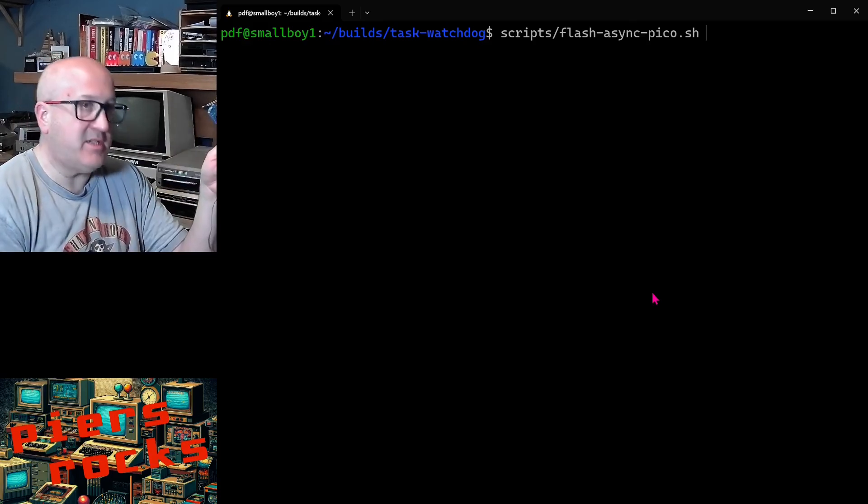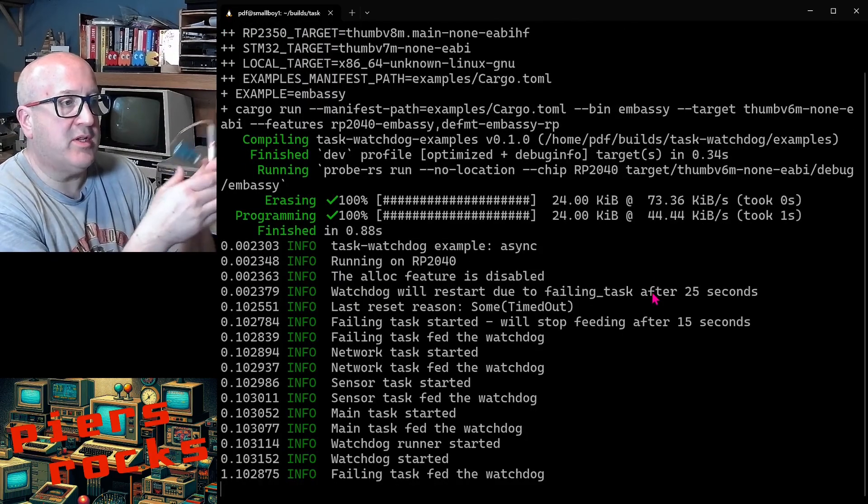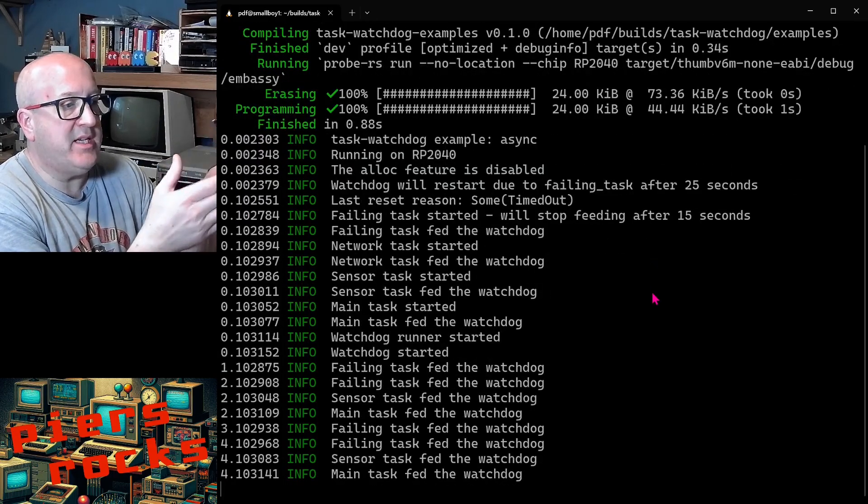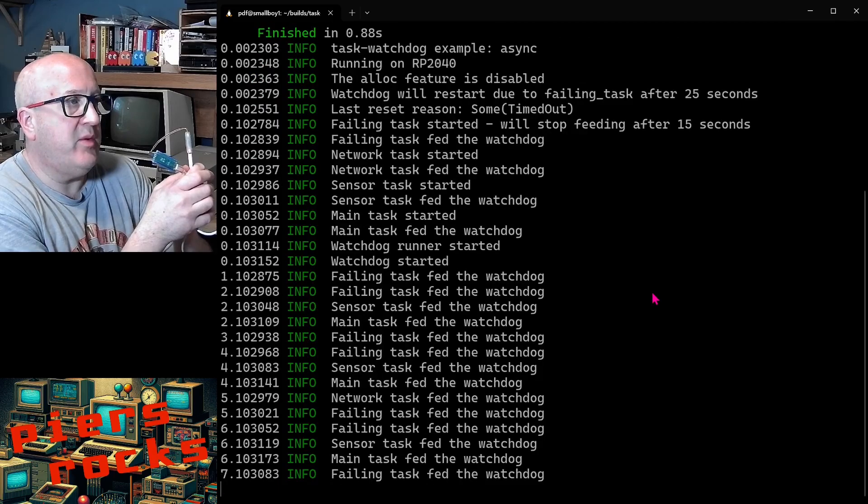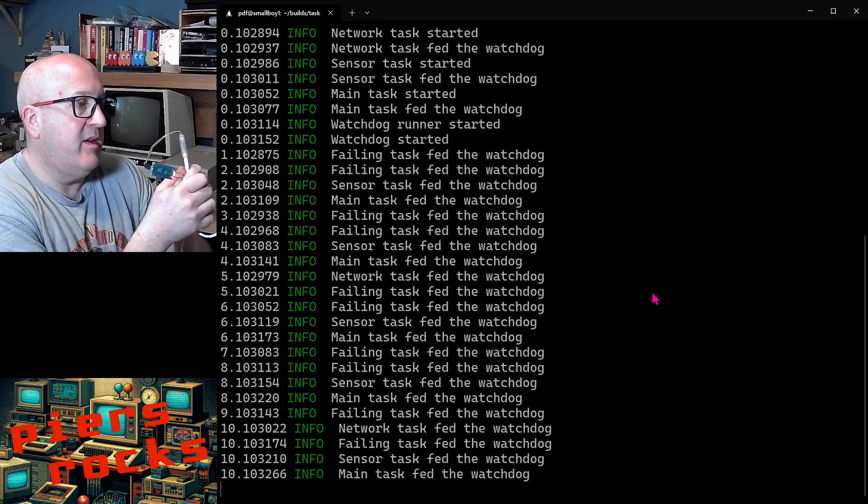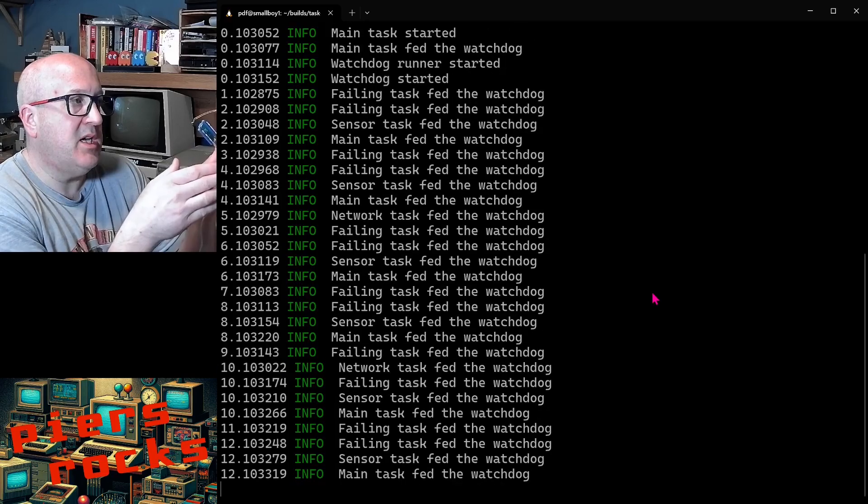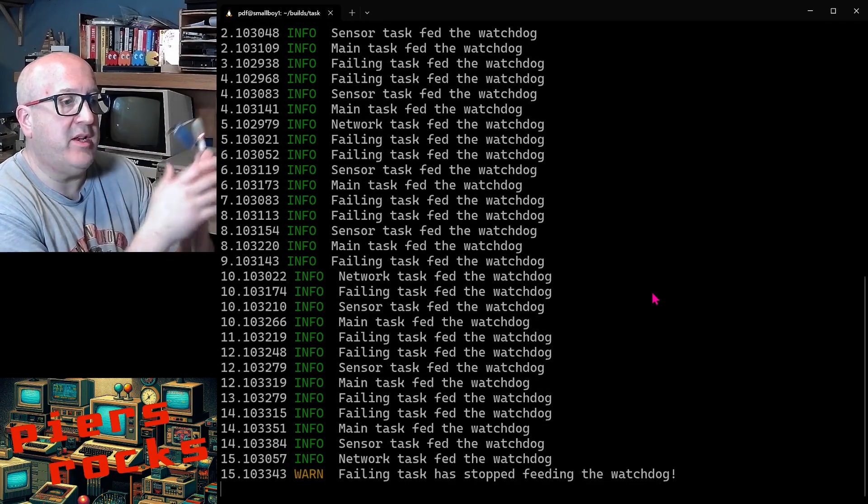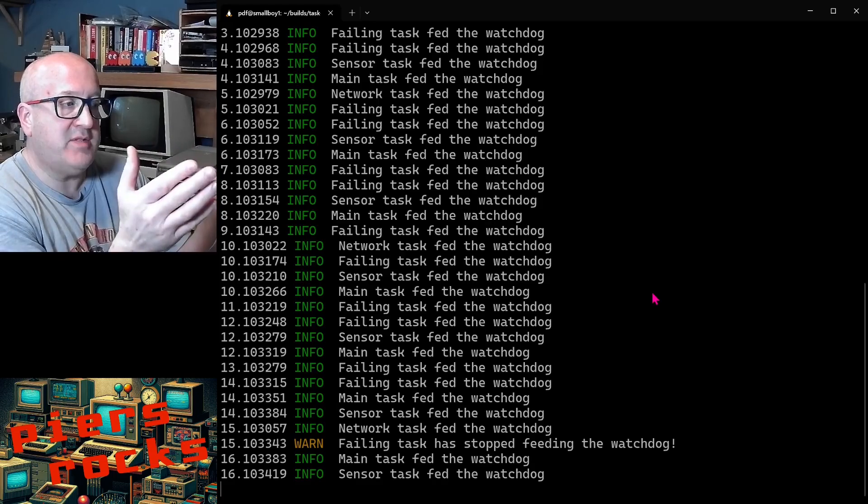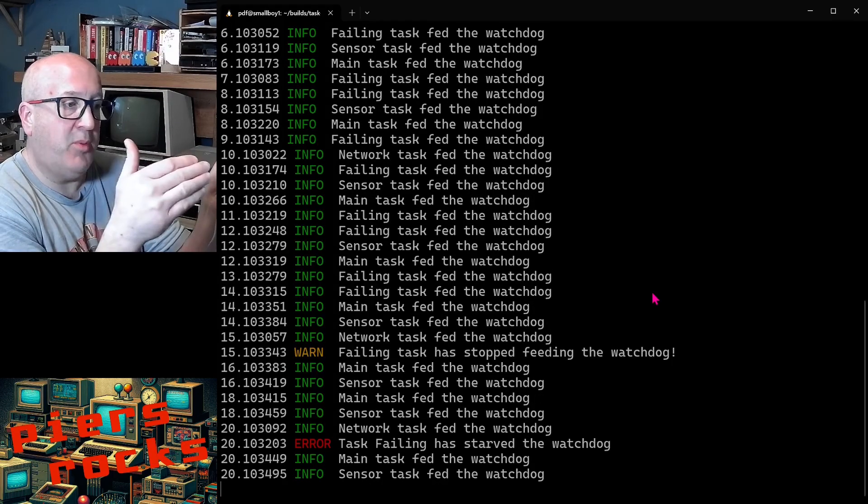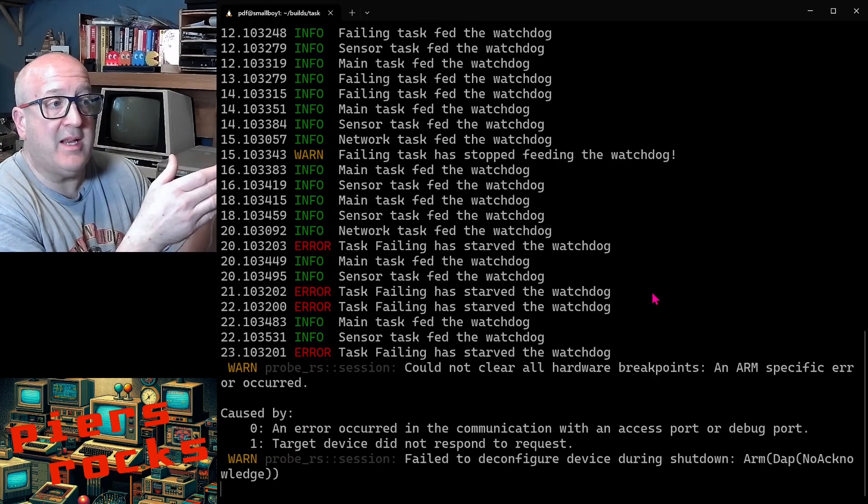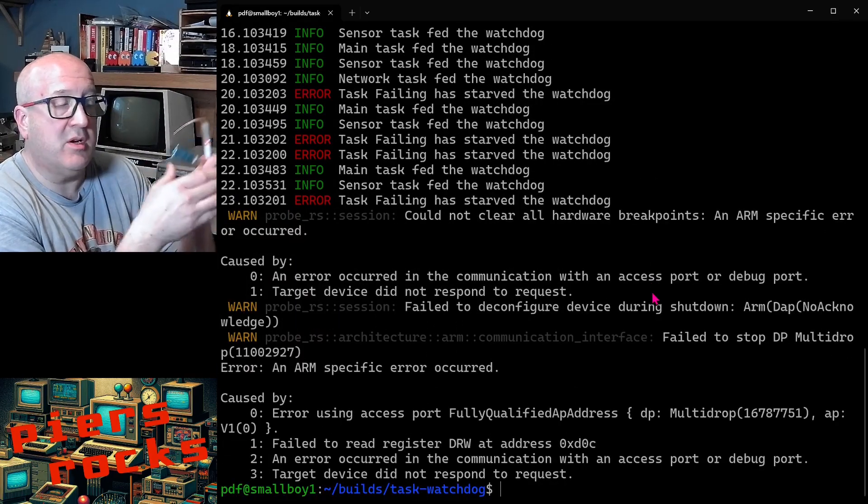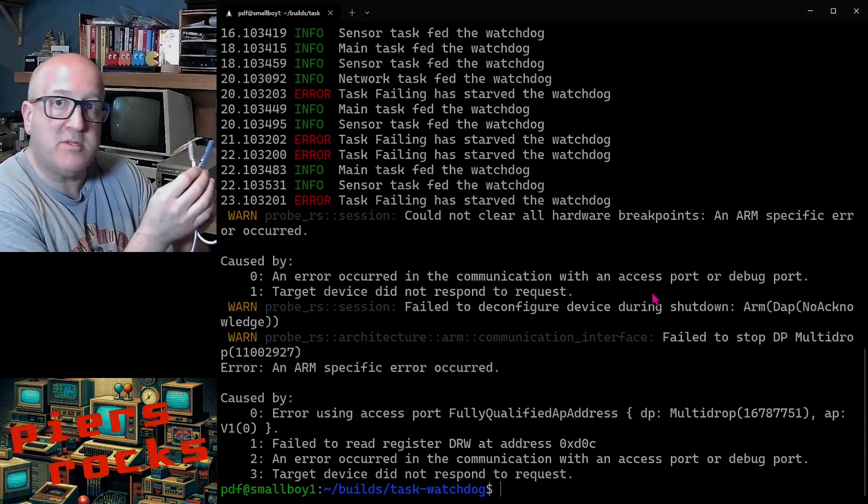So let's flash it. Now it's running. All of our tasks are created and we can see that each of the tasks is feeding the watchdog. This will continue for about another five seconds. And then we'll see a log from failing task saying that it stopped feeding the watchdog. There we go. Five seconds later, we'll see task watchdog spot that it's not being fed. So we now see some errors saying failing task has starved the watchdog. Five seconds later, the device reboots.